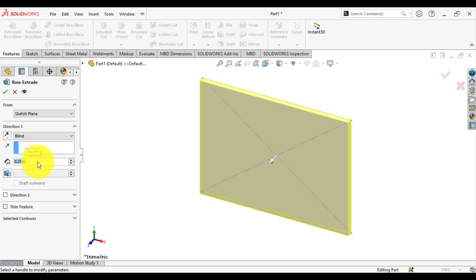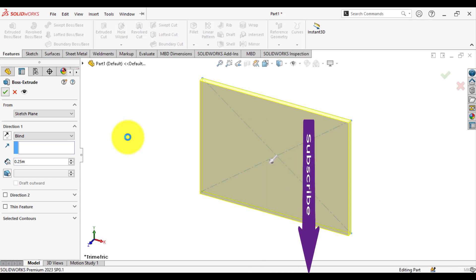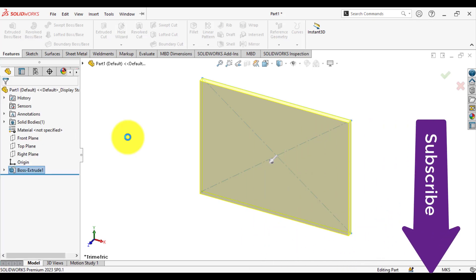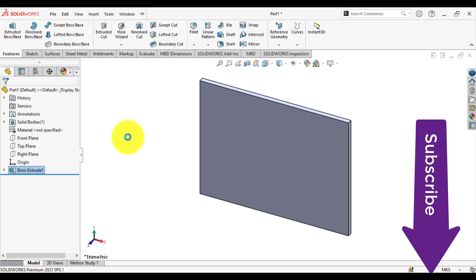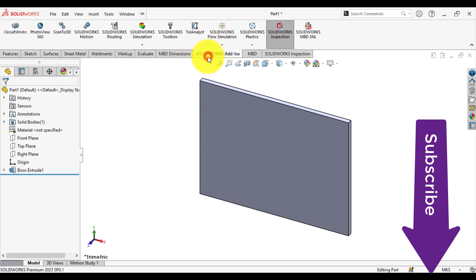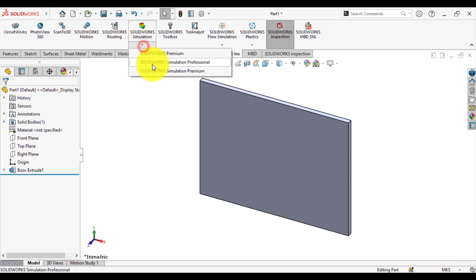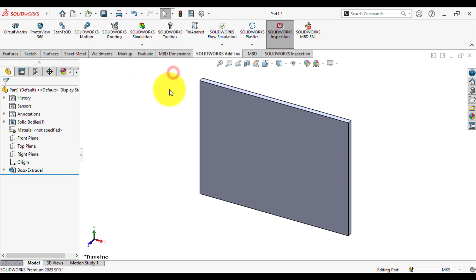Then we have to load the simulation modules. So from SolidWorks add-ins, load the SolidWorks Simulation Premium module. Start a